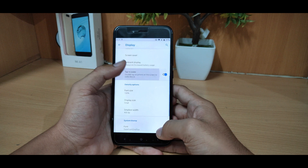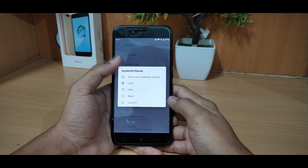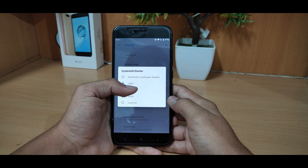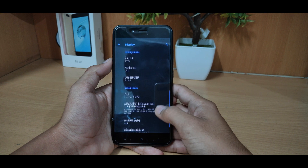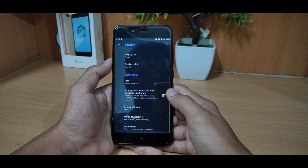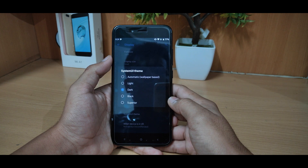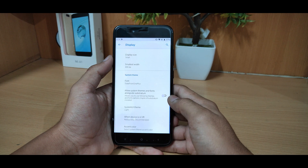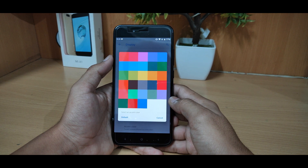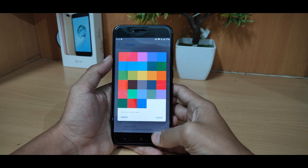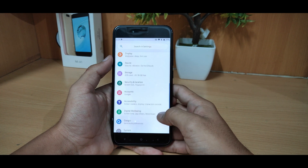You can get the phone size and choose the system UI theme — Superior, Dark, or Black. We can select Dark so the whole interface goes dark, and you can change the light as well. Here you can also see the accent color which you can choose.